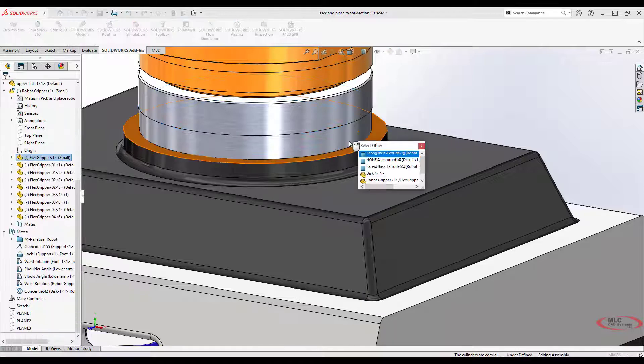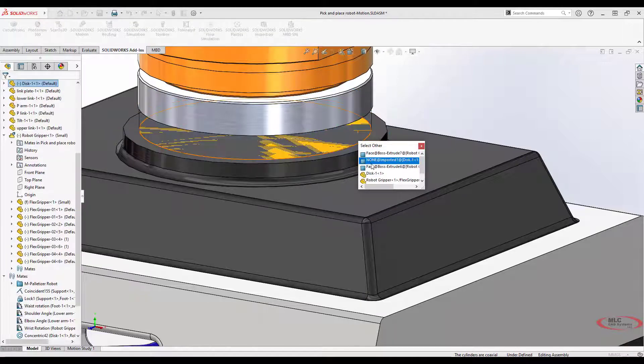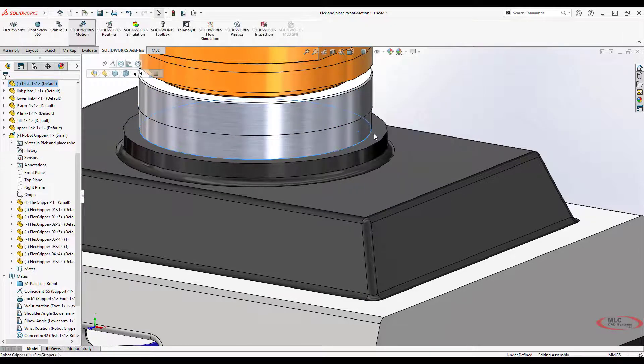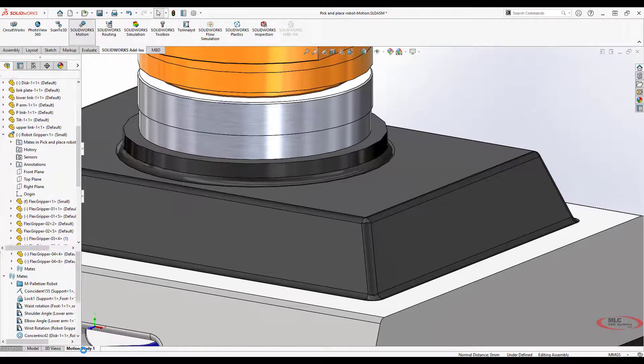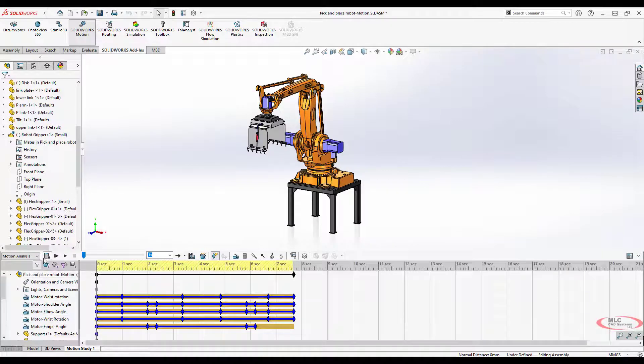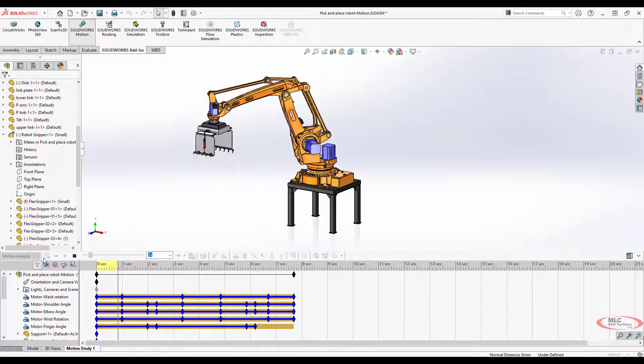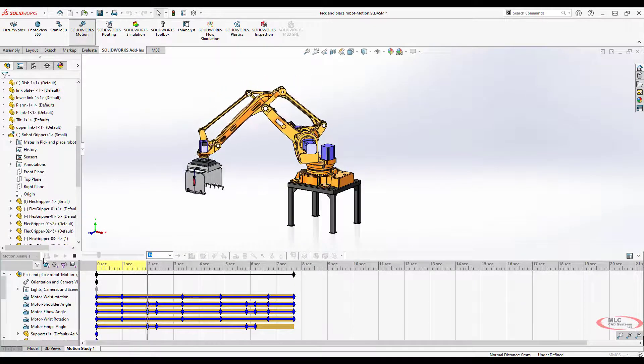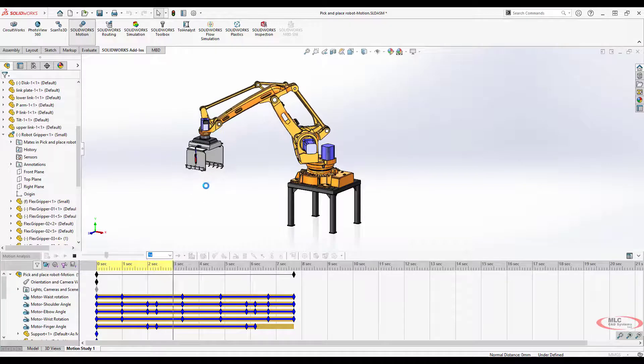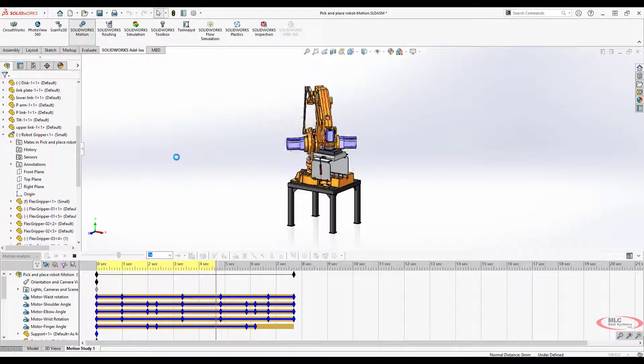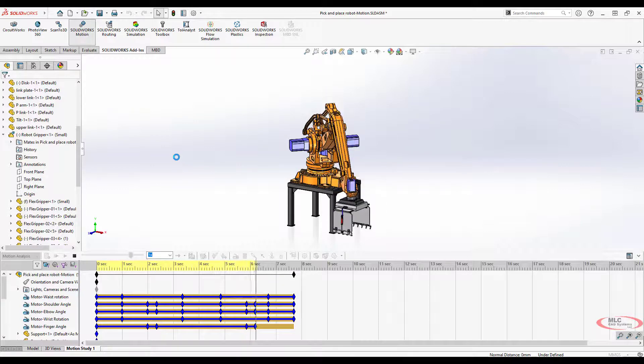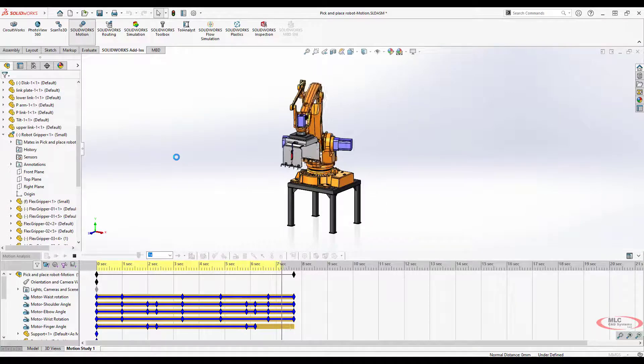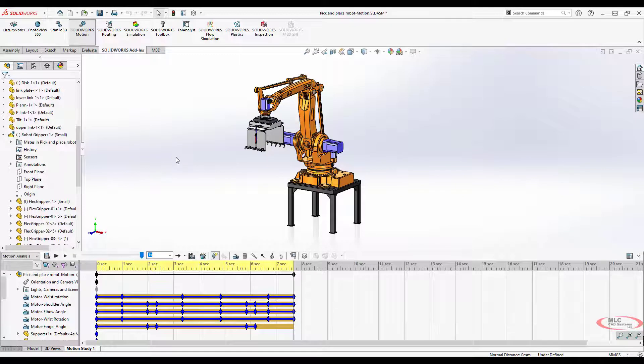I'm just going to replace it with traditional two mates, coincident and concentric. Now let's go back into motion study and recalculate. It's looking a lot better. We still got kind of a weird flipping around thing going on. We probably have an unsupported mate type or something like that, but the movement works pretty well.